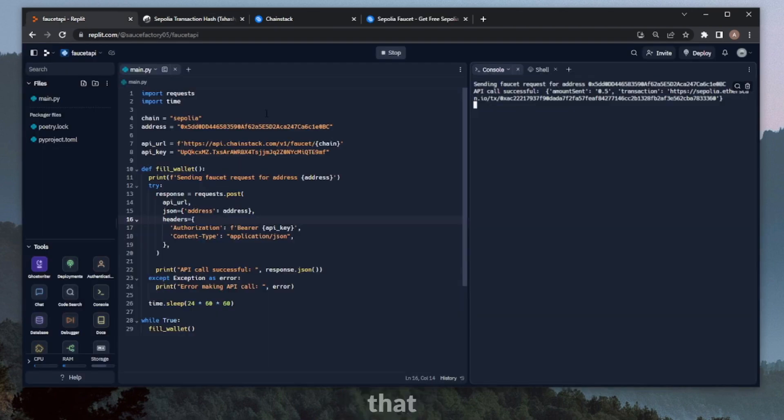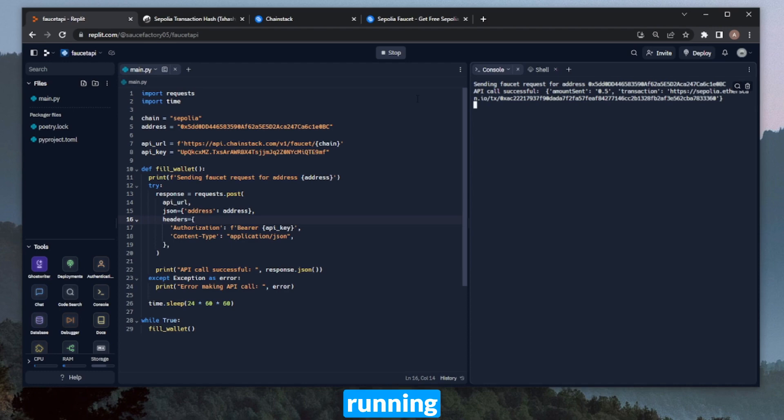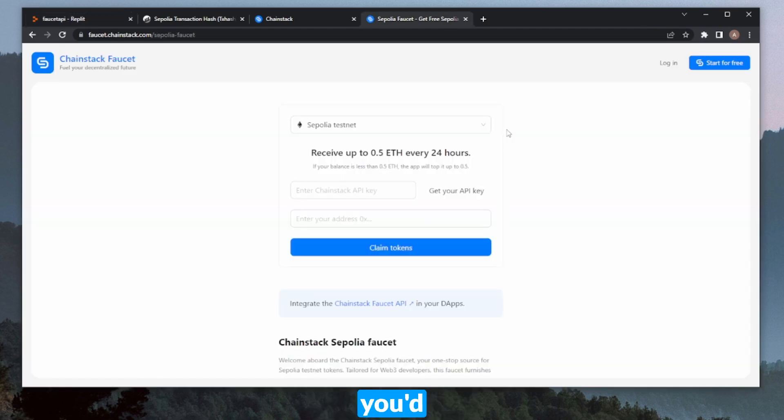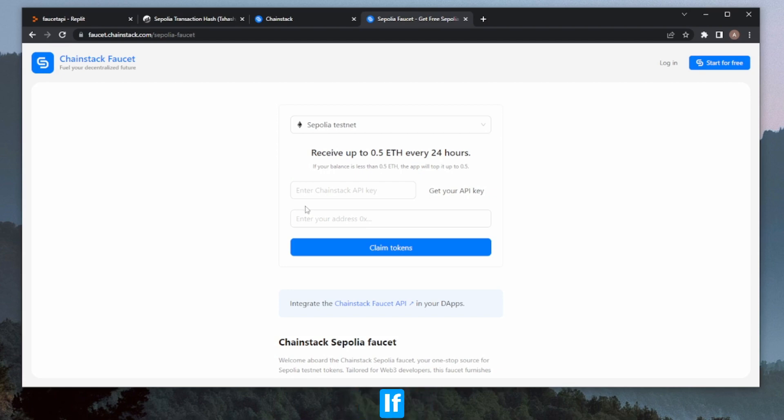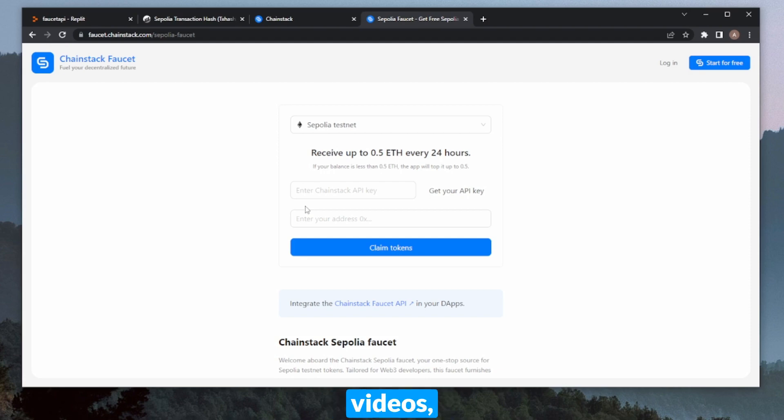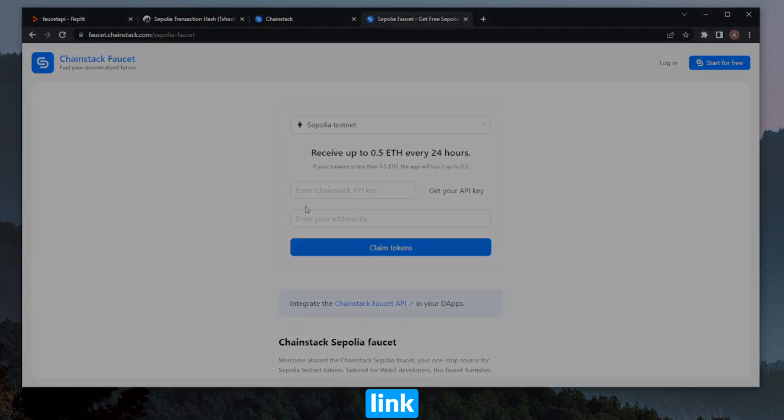We just created a script that will now automatically, every 24 hours, as long as I keep this running, query the API and continuously top up my testnet balance. But if you'd like to do it manually, you can also do it directly through the UI here. If you'd like to use the faucet through the UI, you can find the link below. If you'd like to watch more bite-sized building videos, you can also do so through the link below.